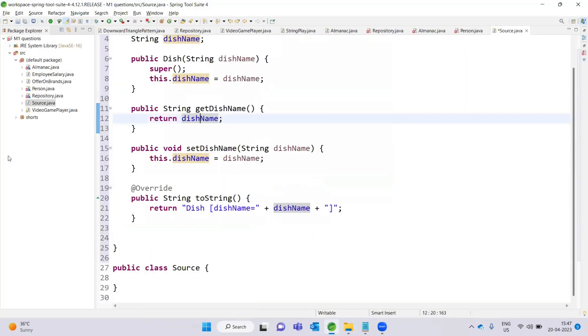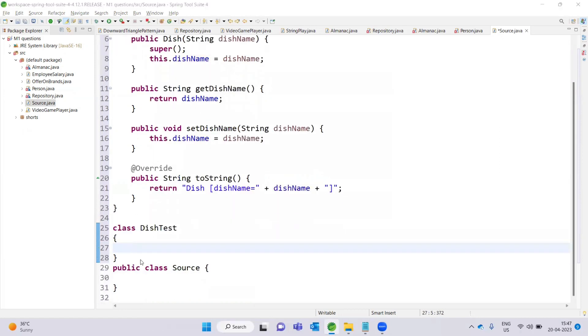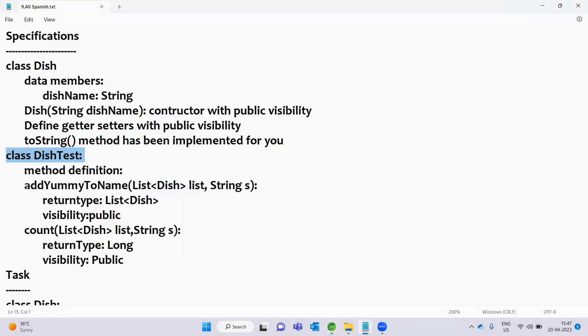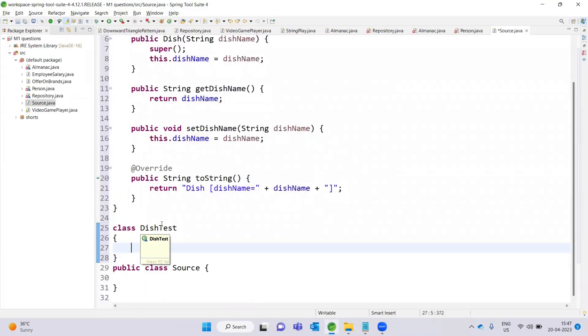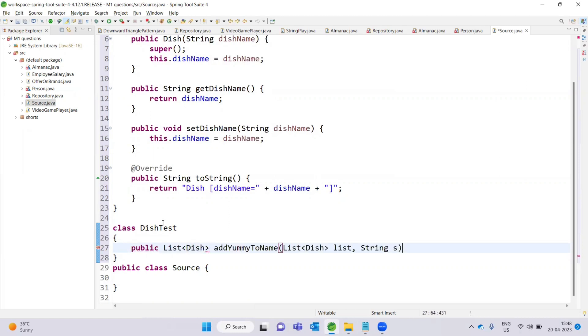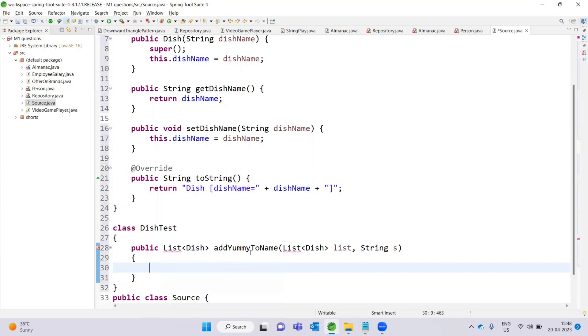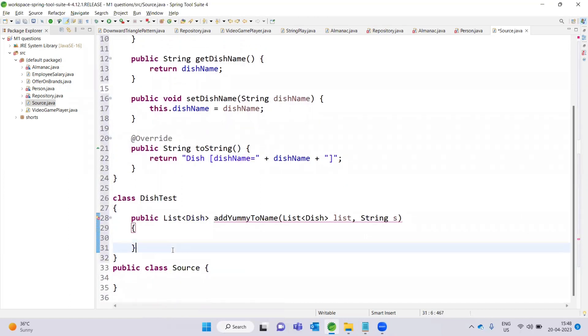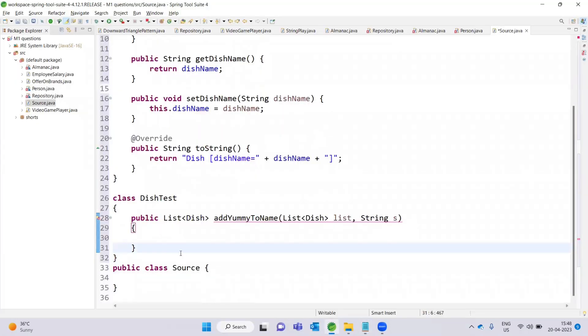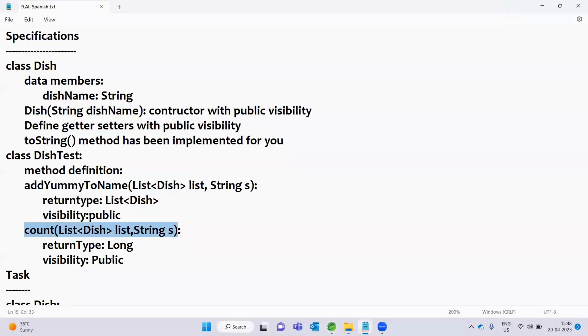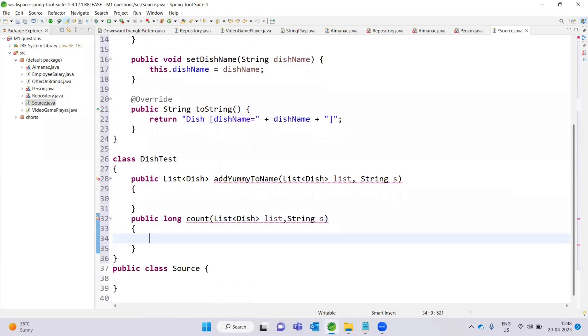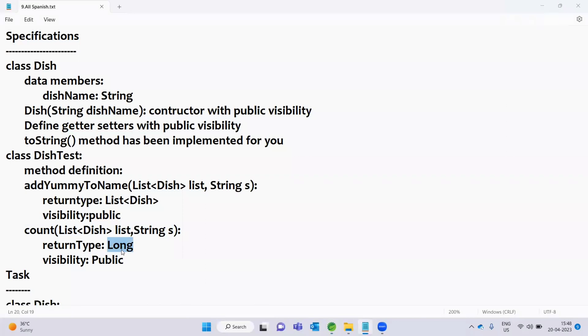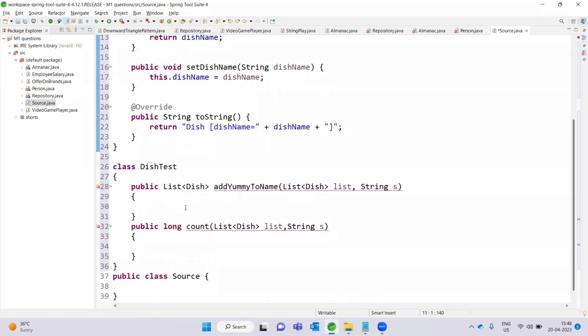Now we will define the second class, DishTest. In this DishTest class, one method is to apply here. The list of dishes - public List<Dish> method name, just define and import. Next method to define, our method visibility is public, return type is long.